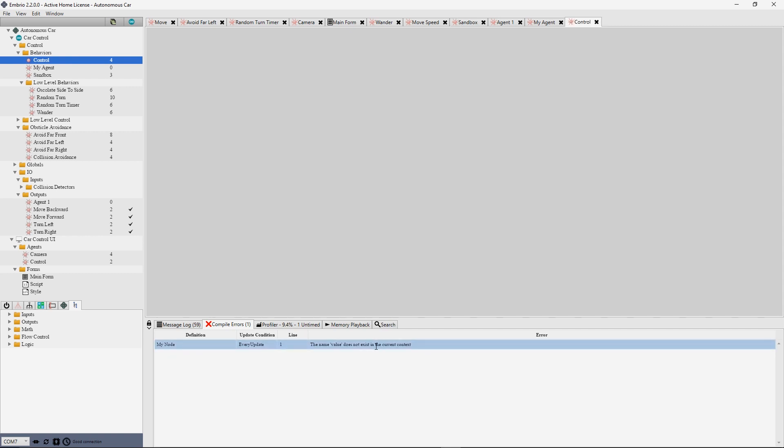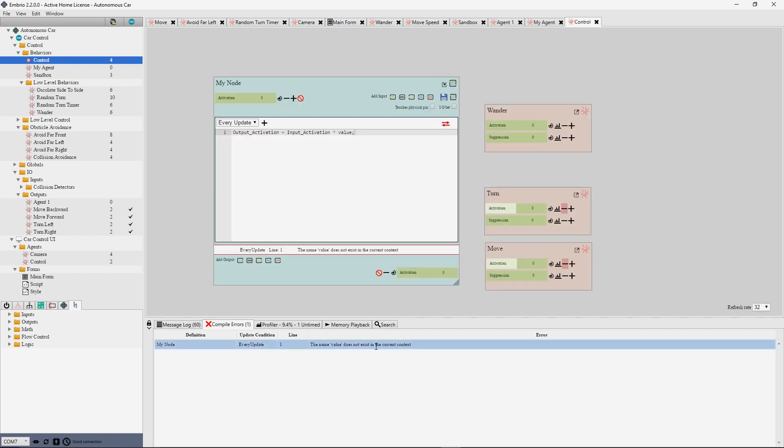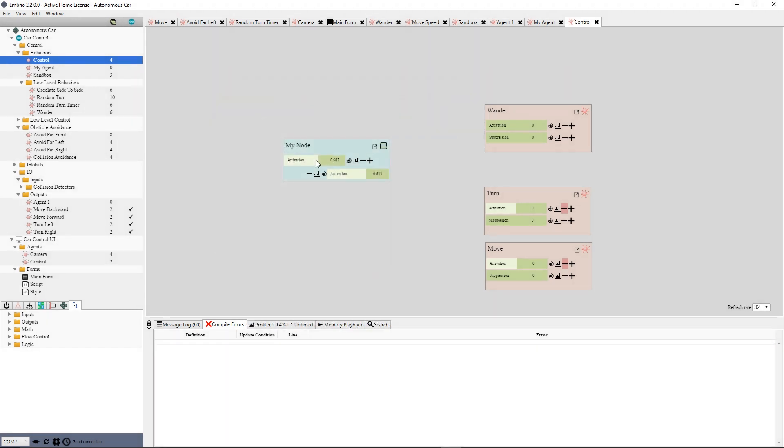You can double click on an error line to jump to the node and code line where the error appears. Nodes also show their errors under their code editors.